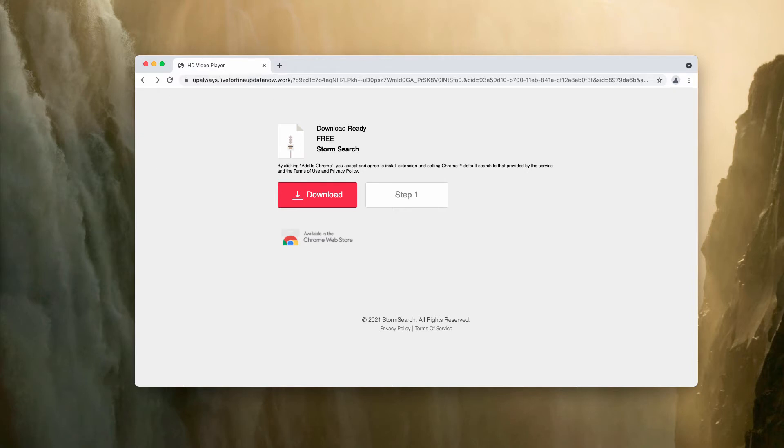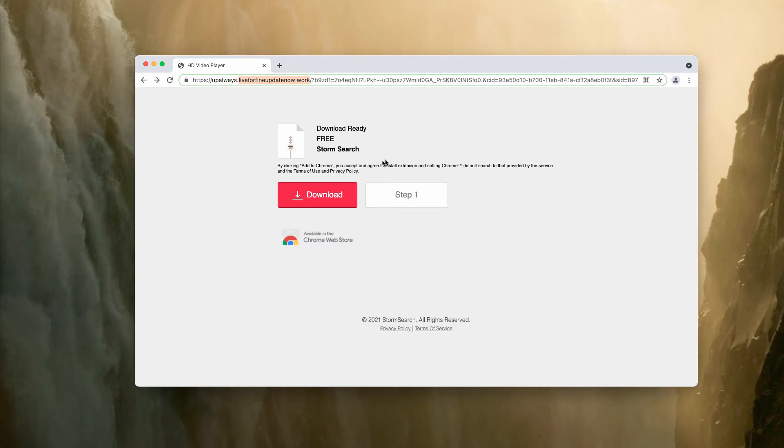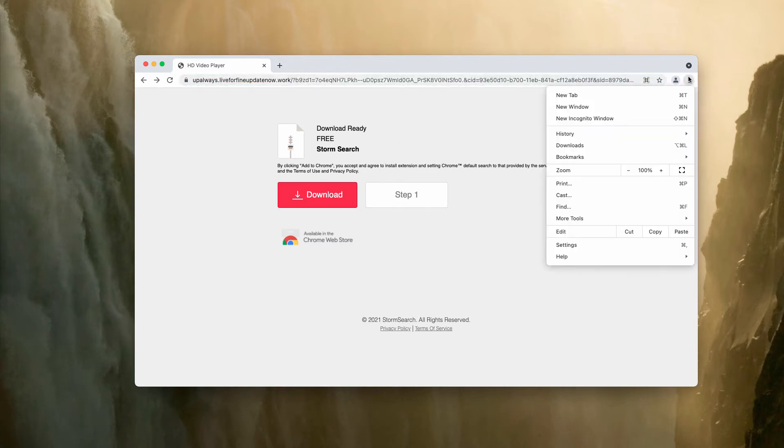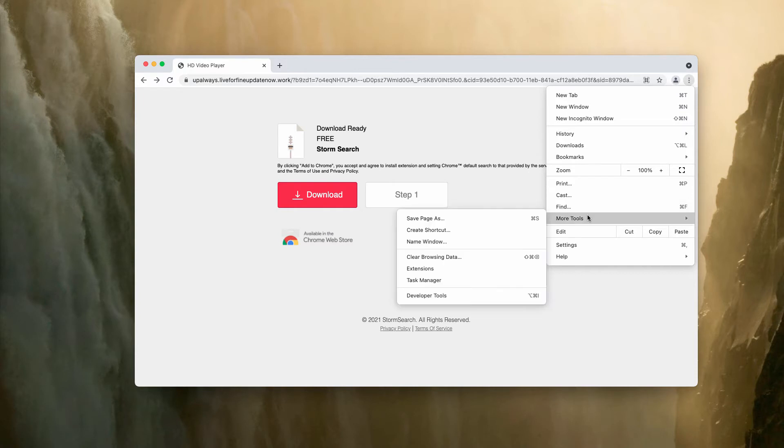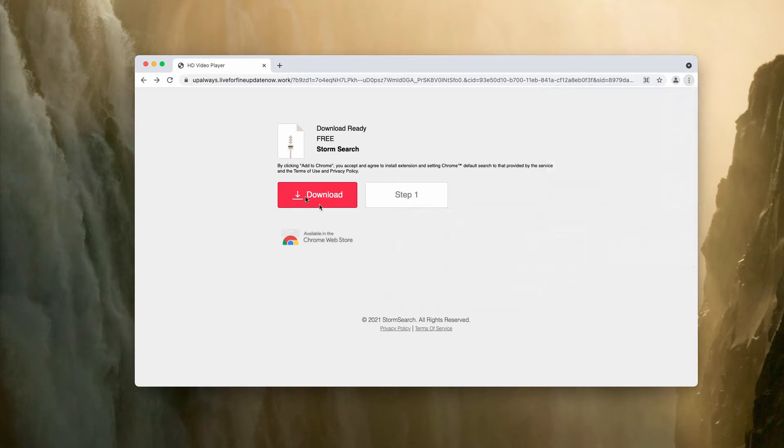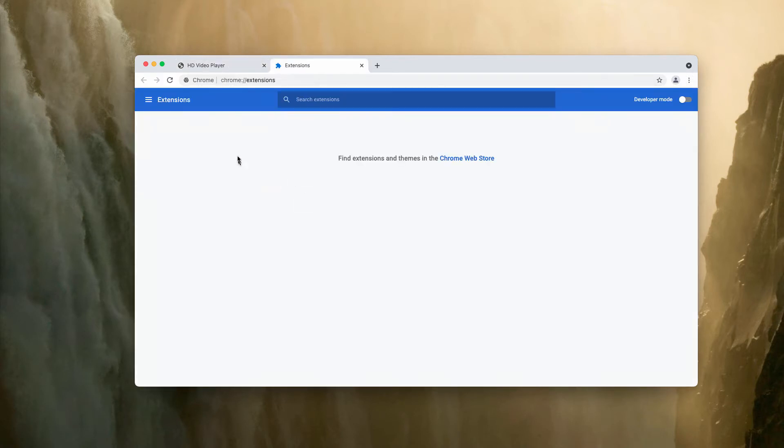If you have mistakenly installed any extension by means of these fake alerts, you need to get rid of them. This can be done by going to the menu of the browser, clicking on More tools than extensions. Look for suspicious extensions, then disable and delete them.